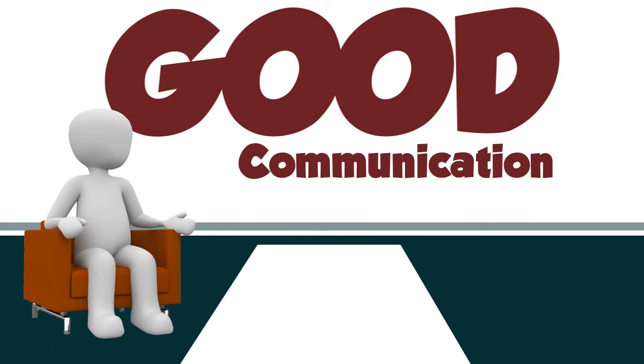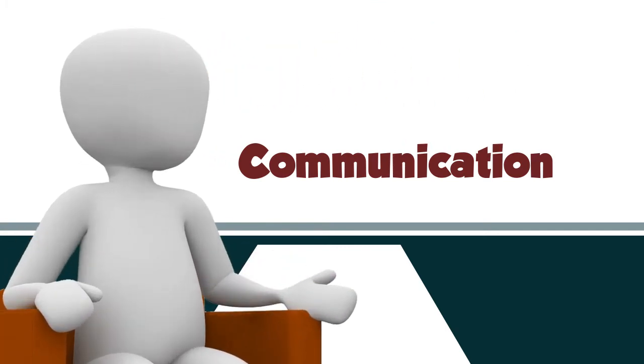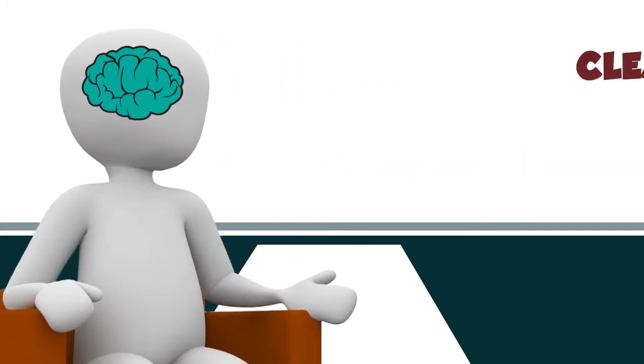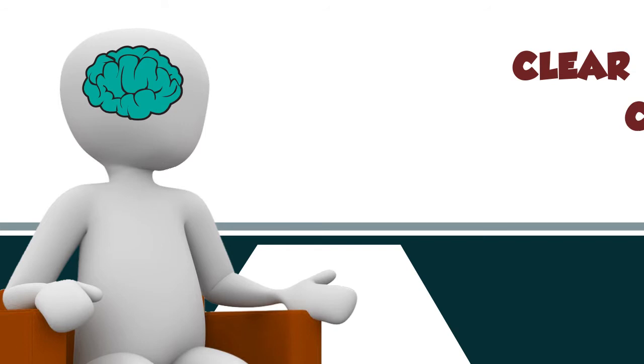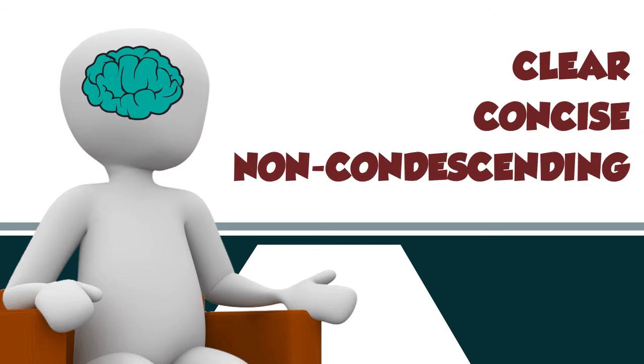In addition to having advanced technical knowledge, you must also be able to share information in a clear, concise, and non-condescending manner.